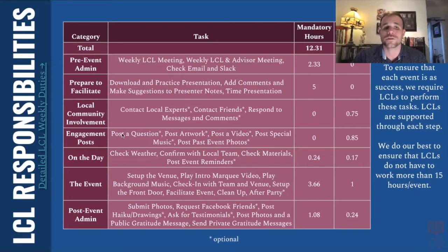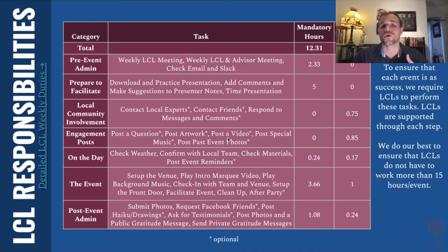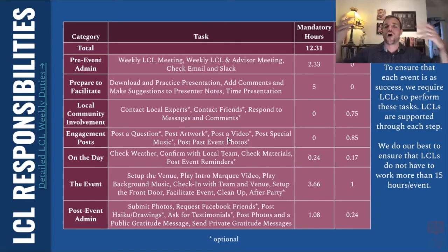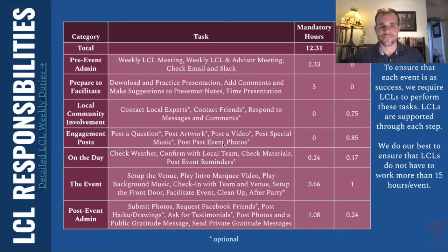You may want to make some engagement posts — things like posting a question onto Facebook in a particular Facebook group, or maybe posting the artwork or a video related to the topic, just to get people engaged online, already thinking about and exploring this topic in preparation for the event.